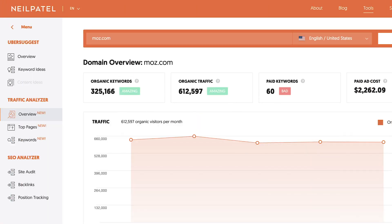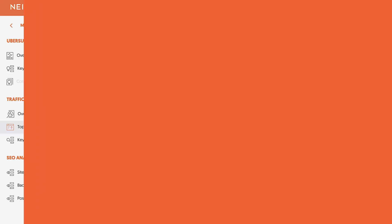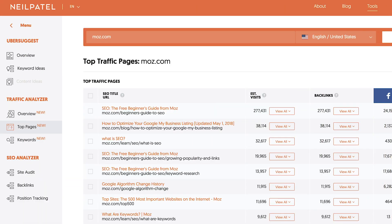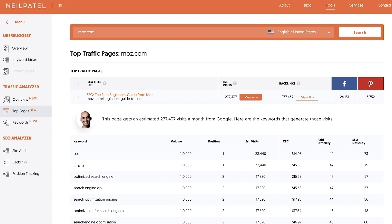The second step I want you to do is check out the Traffic Analyzer Report on Ubersuggest. Type in a competitor URL right then and there. That report breaks down how much traffic your competitors are getting from search across all their pages. You just have to click over to the top pages, and it shows you their most popular piece of content based on estimated visits. And when you click on View All under estimated visits, it shows you each of the keywords that are driving traffic to your competitors' top pages.